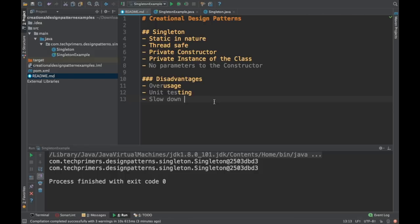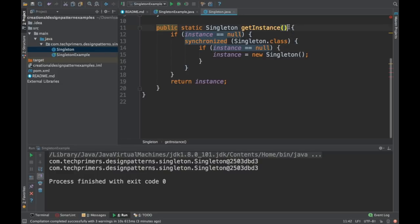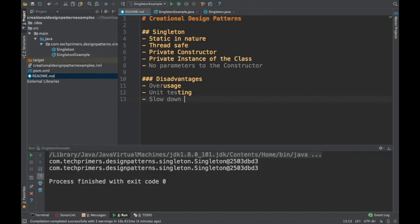Another problem is that people sometimes use singleton as a factory by passing an argument to getInstance. Based on that argument they create an instance — but that is not a singleton pattern, it is a factory pattern. This is a common confusion between singleton and factory design patterns.